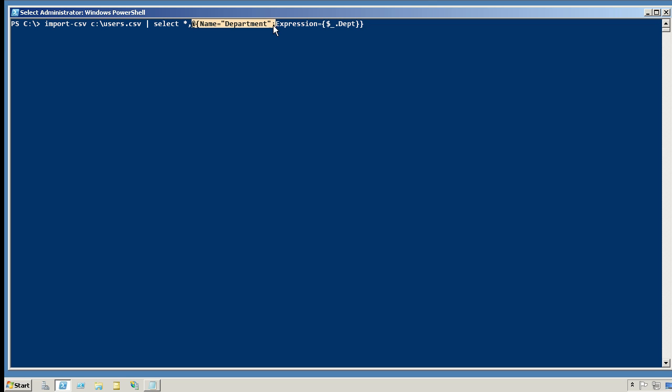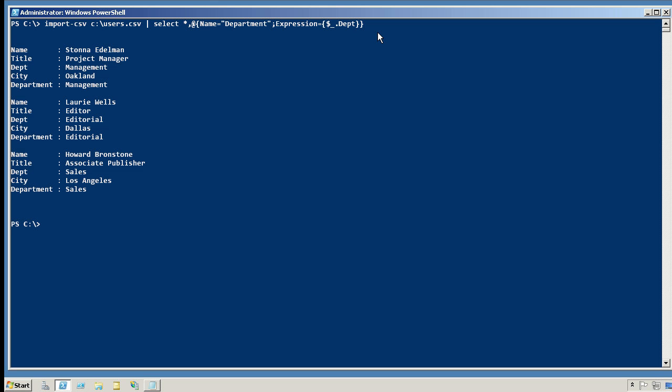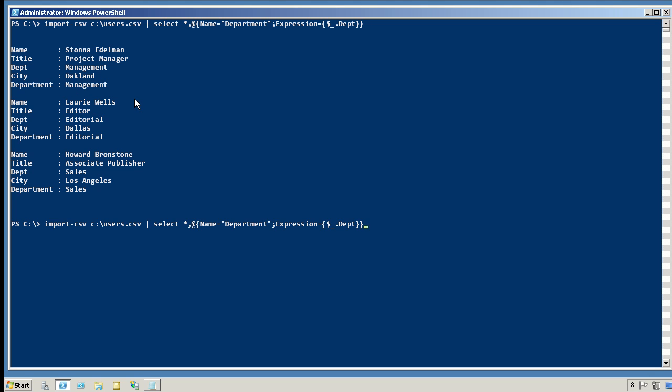So when we hit enter, you can see that in addition to the dept property, we've also picked up a department property, and it has the same value as the dept property. That'll allow us to have a property with the correct name, so we can pipe it to new AD user.